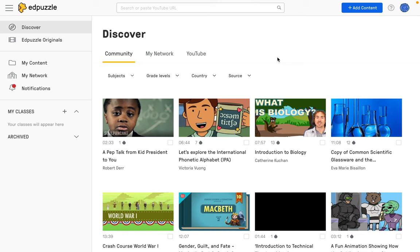One of the first things you're going to do when you first set up your Edpuzzle teacher account is to add your Google Classroom classes. You're going to want to do this whenever you get a new class, like at the beginning of the year, beginning of a new semester, or just getting started with Edpuzzle for the very first time.